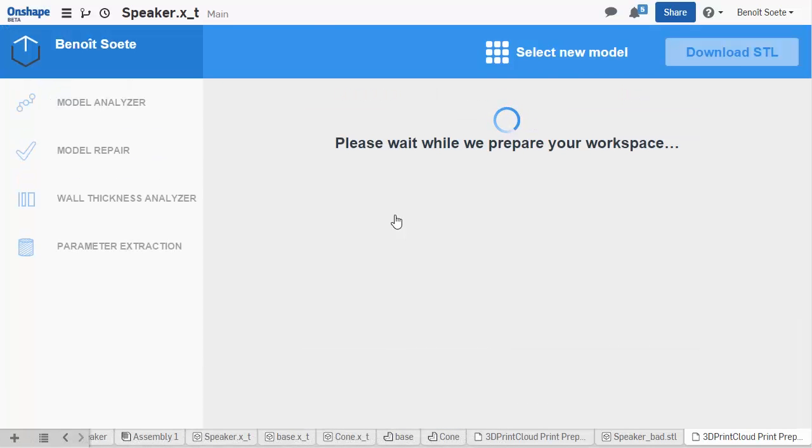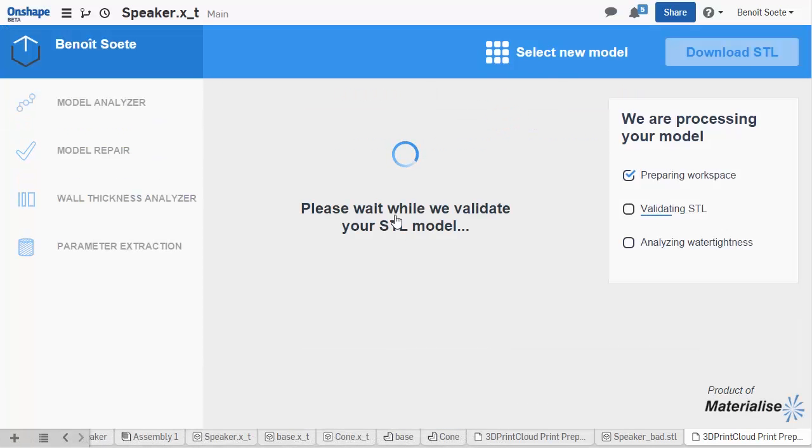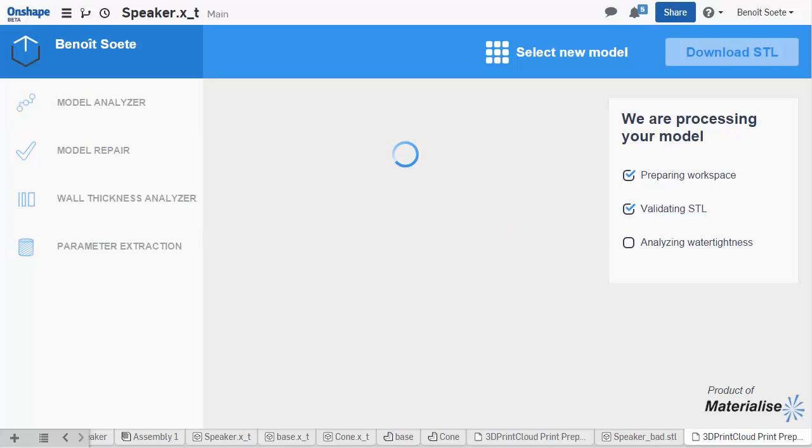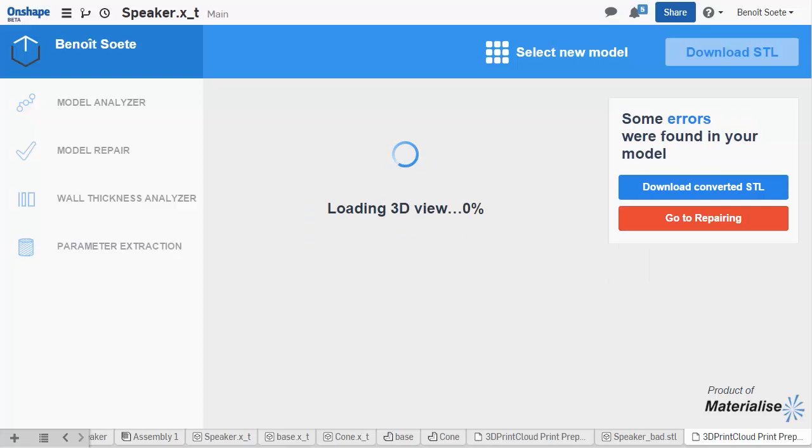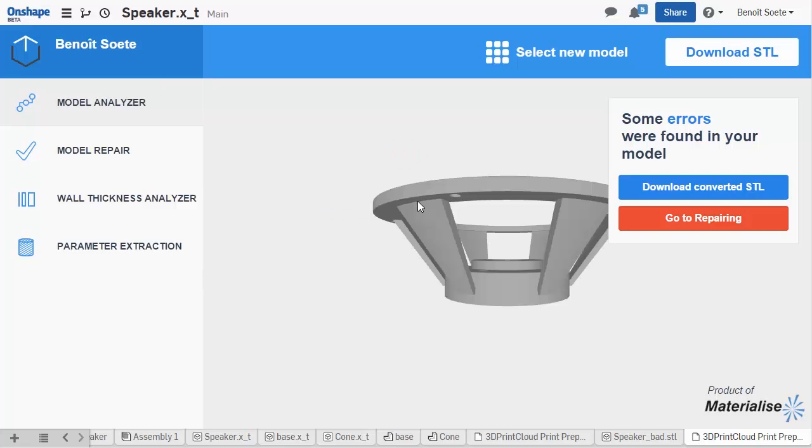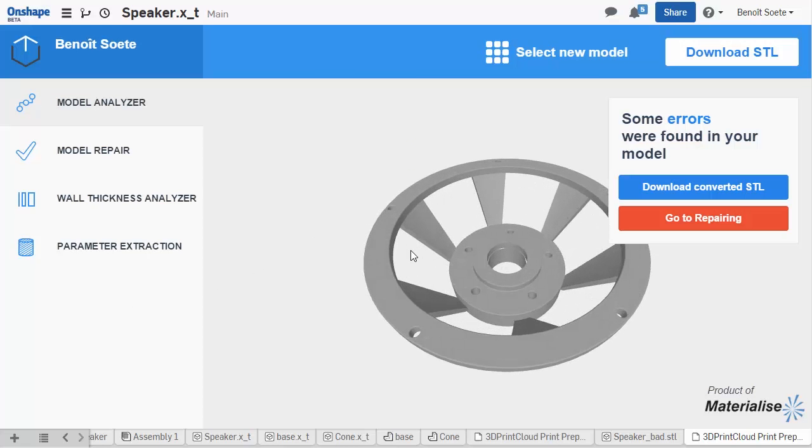Your part will be converted to an STL, the most common file type used in 3D printing. Then 3D Print Cloud will analyze your model to check if your model is watertight. This means the model doesn't contain badly connected geometry. As you can see, the analyzer has detected some errors in our model, which we're going to have to fix.